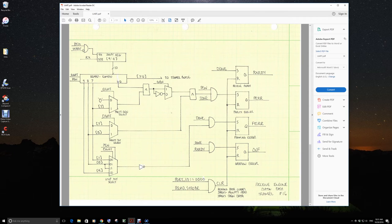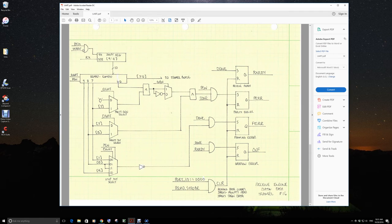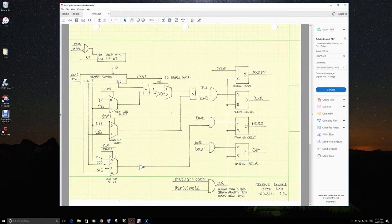Then what we're doing is we're sampling the RX line, hopefully right in the middle of the bit time to make sure we get the correct bit. And we may collect up to 10 bits.